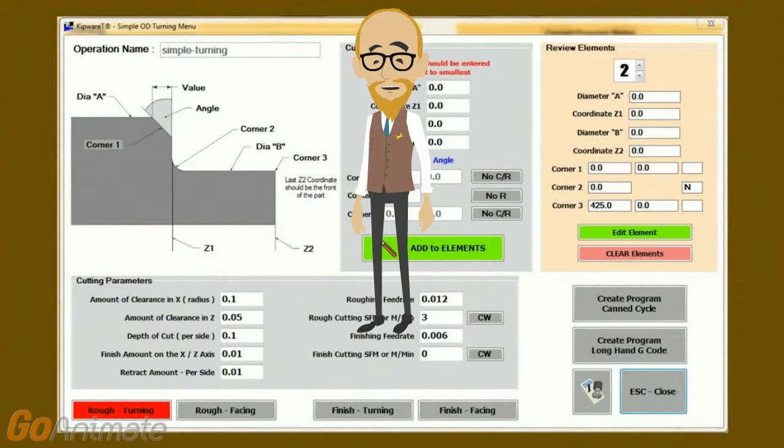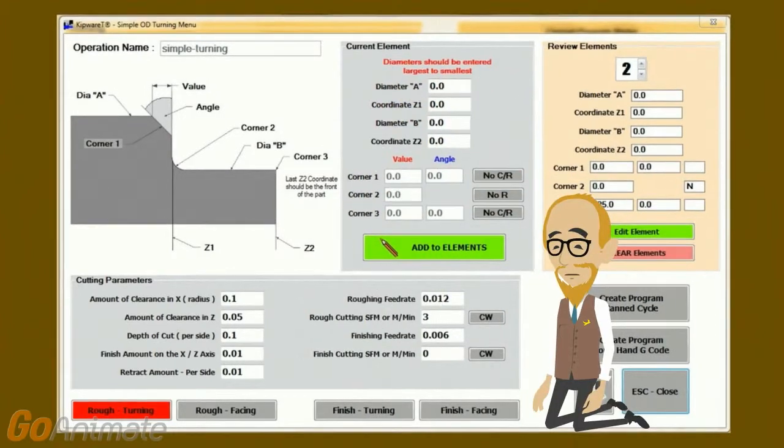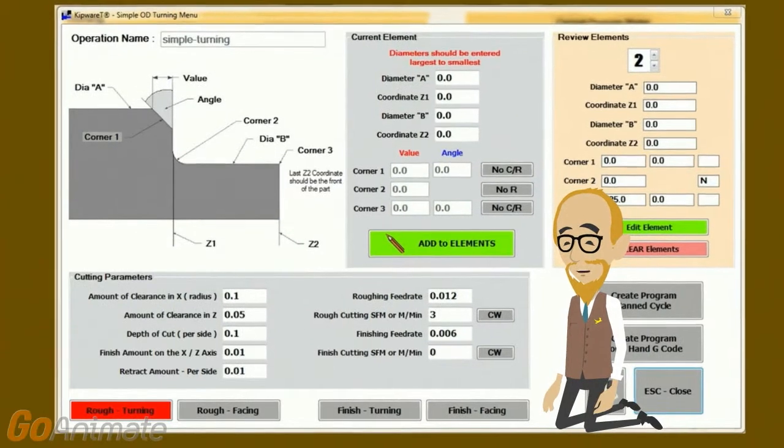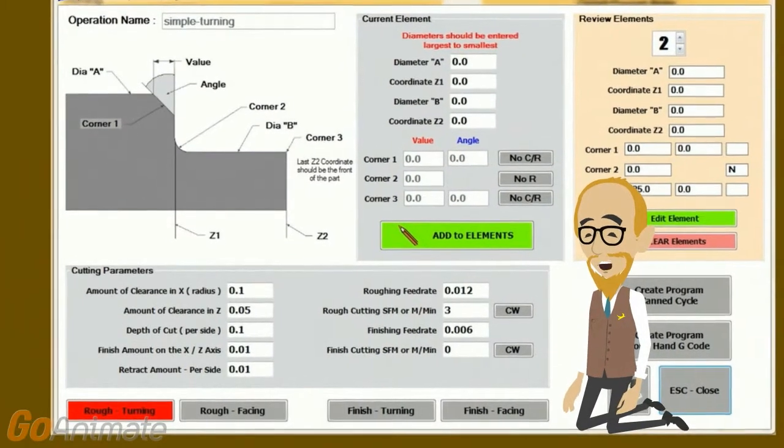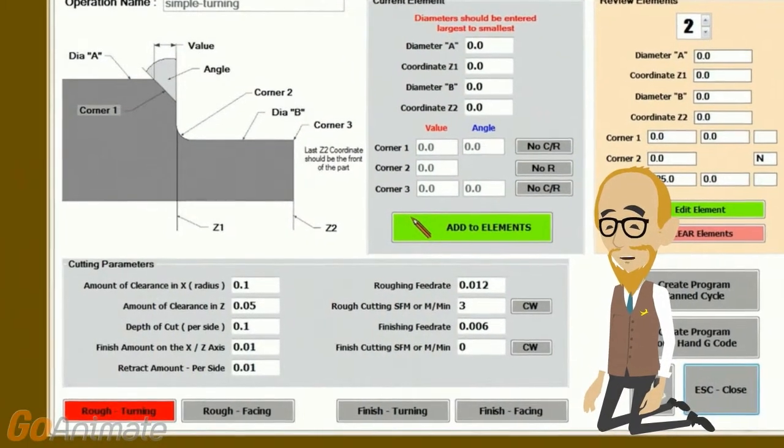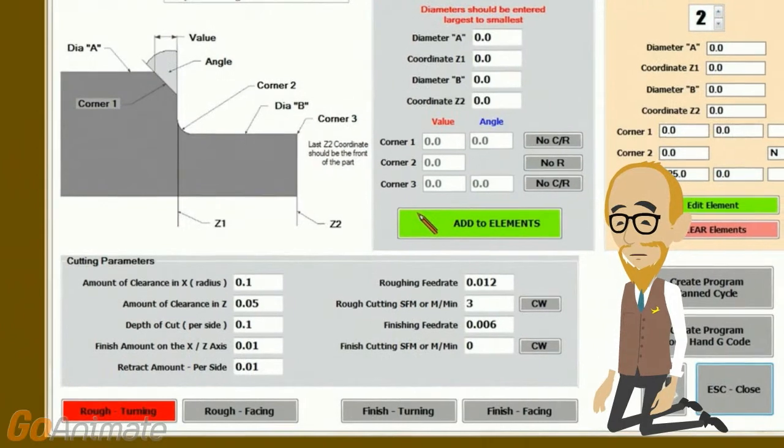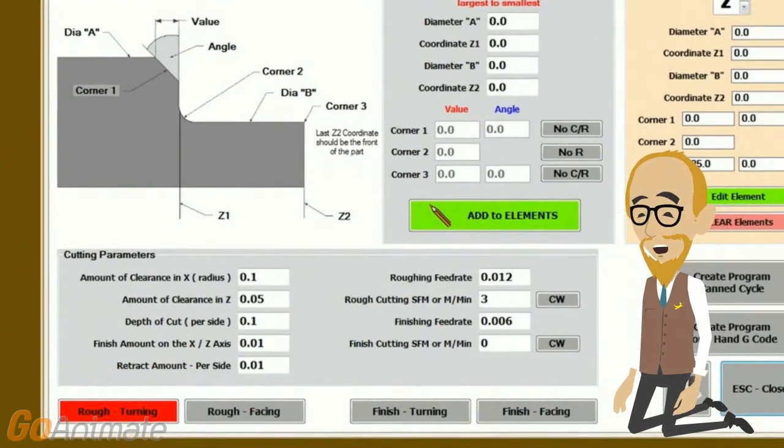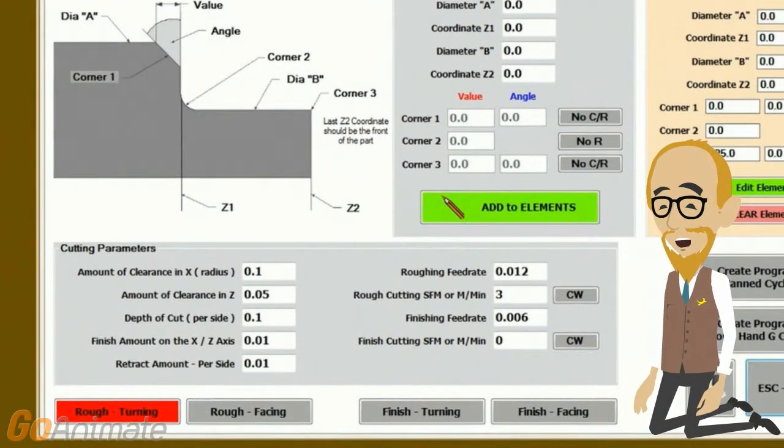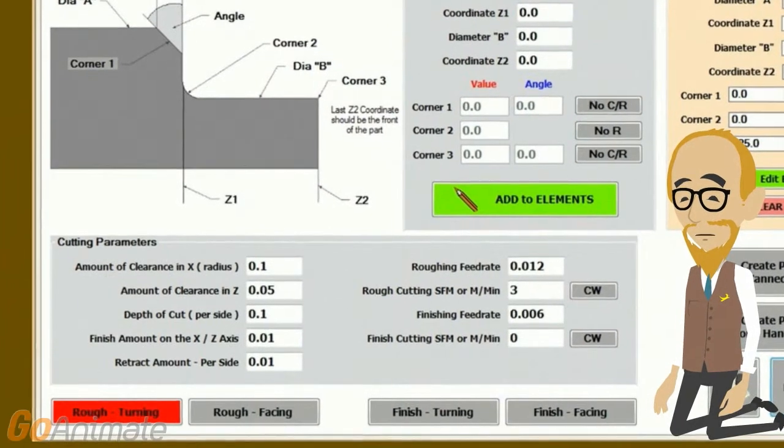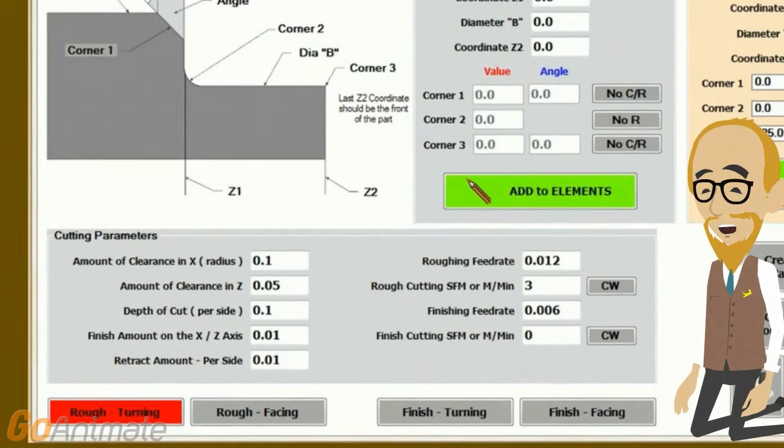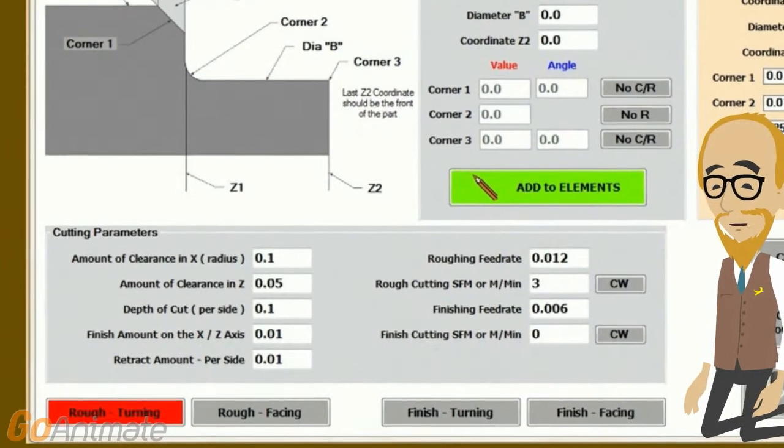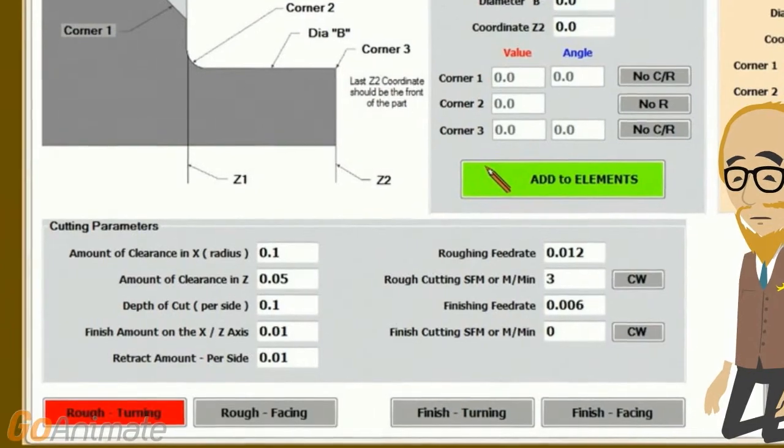Kipware allows for any size chamfer or radius, and all chamfers or radiuses are included in the roughing operation. Once the shape is defined, machining can be either in a turning operation or a facing operation. The user can define either rough turning, finish turning, rough facing, or finish facing, or any combination of the four.